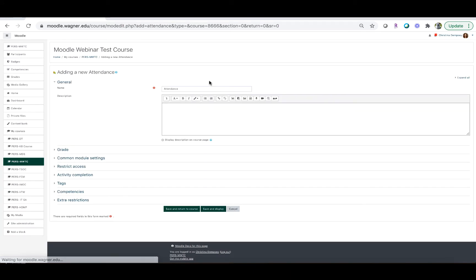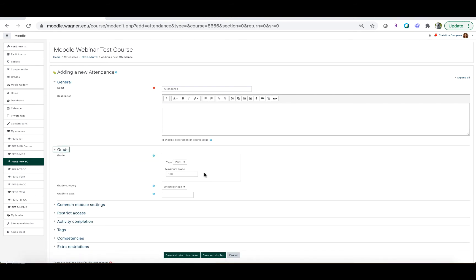Once we go inside of it, all we really have to do is change the name if we'd like. I'm going to keep it as 'Attendance' for this video. You also want to take a look at the grade section. If you'd like to grade your attendance, choose the type — in this case we choose 'Point' and our maximum grade is going to be 100. If you have a category you want to put this attendance into, you would choose it from the list here, and all of those grades would go directly into that category in your gradebook.